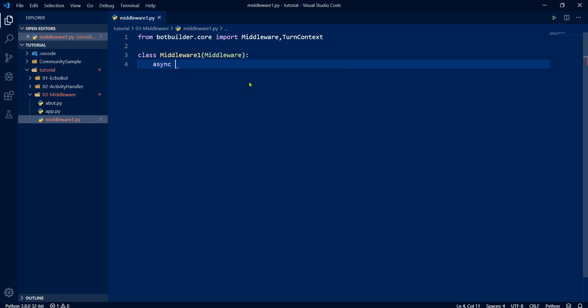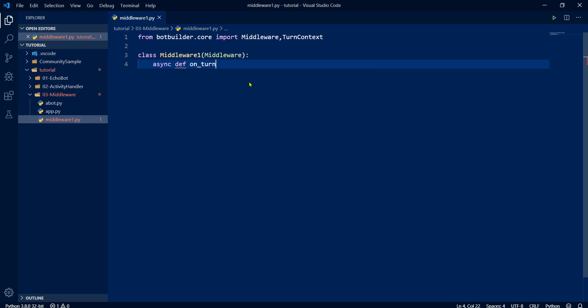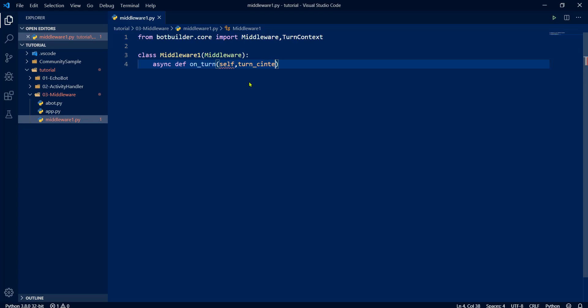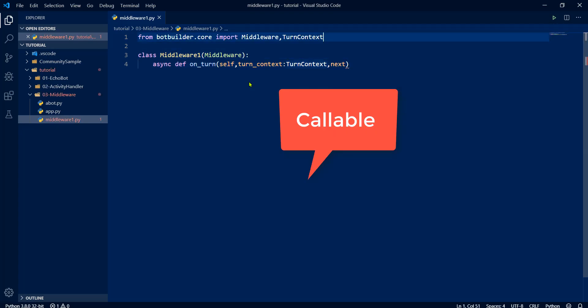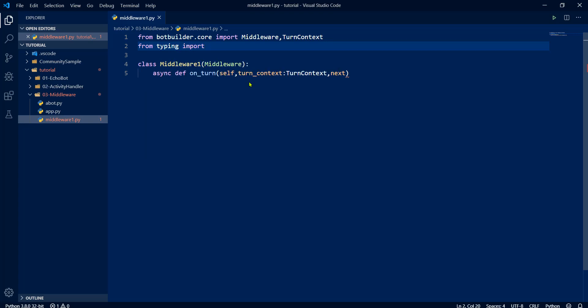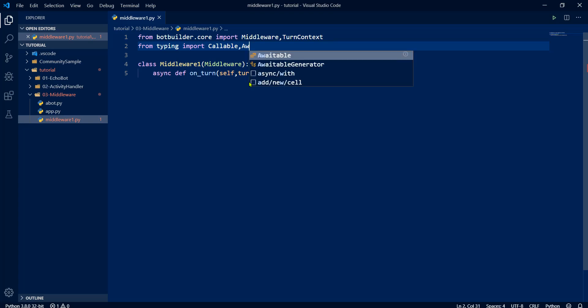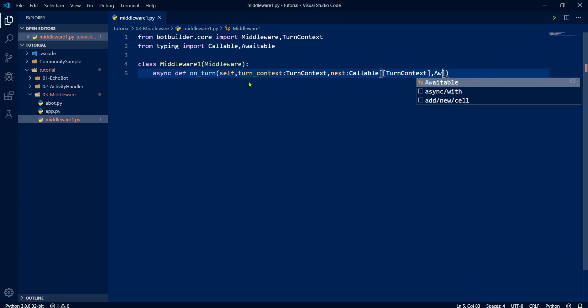Async def function on_turn, self and turn_context. The third argument is awaitable, so next. For that, we have to import callable and awaitable. So from typing import callable and awaitable. So callable function, callable first argument turn_context and final argument awaitable.